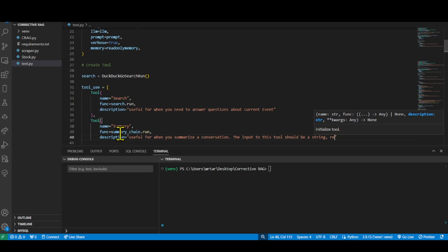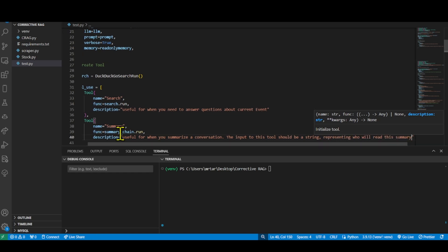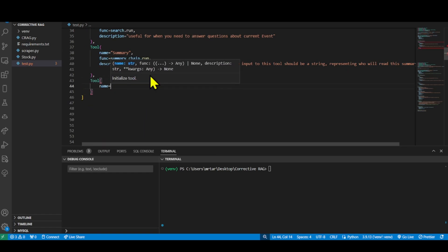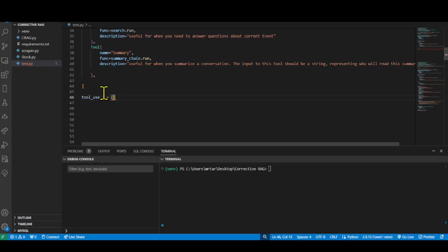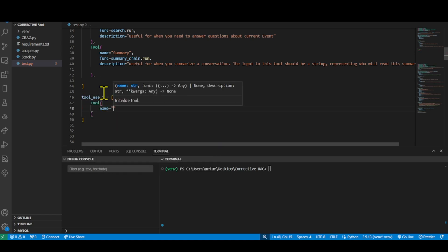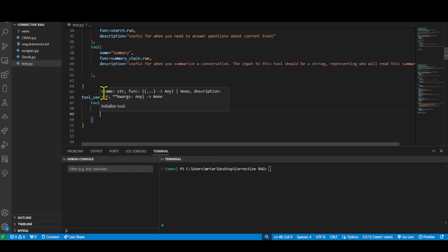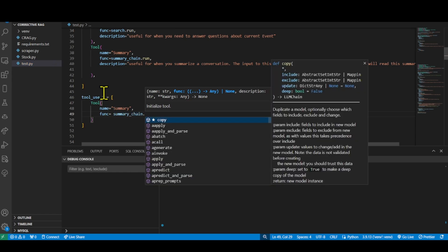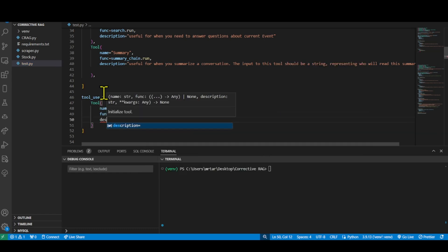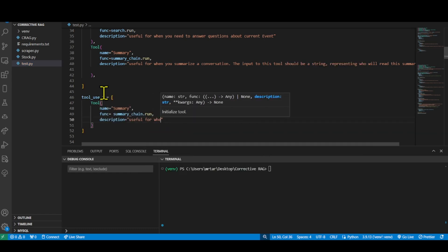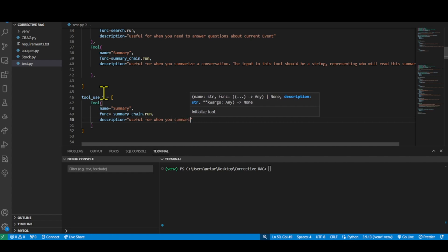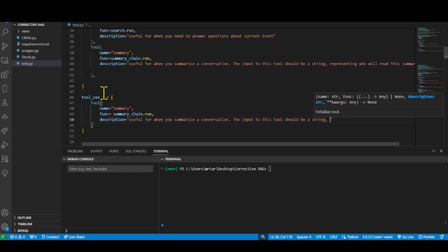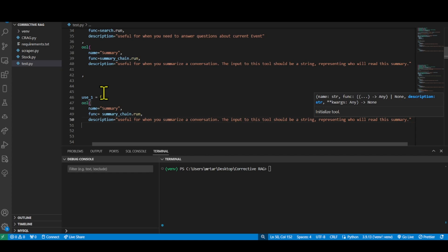Each tool object has three properties: Name, a descriptive string representing the tool's name, for example, search and summary. Func, a reference to the function or method that executes the tool's actions. Description, a brief description of the tool's purpose and usage. The summary tool is associated with the SummaryChain.run function, which is responsible for generating summaries of conversations.